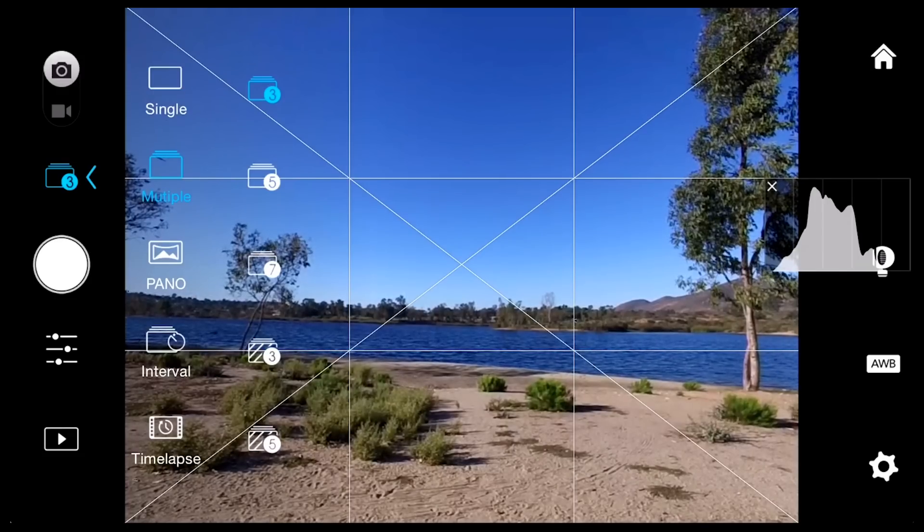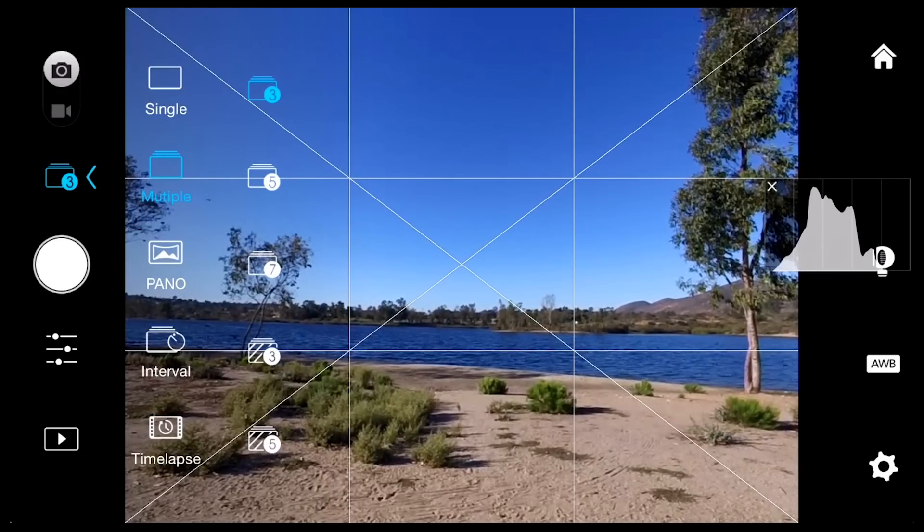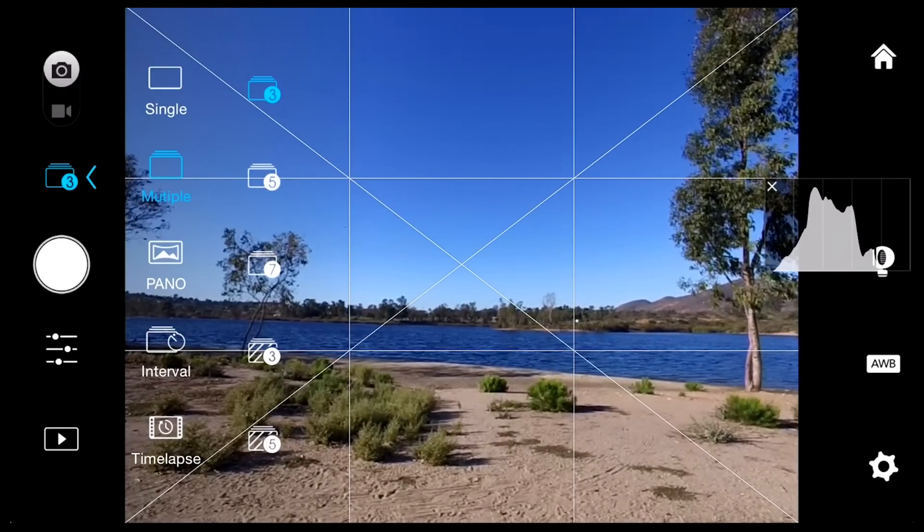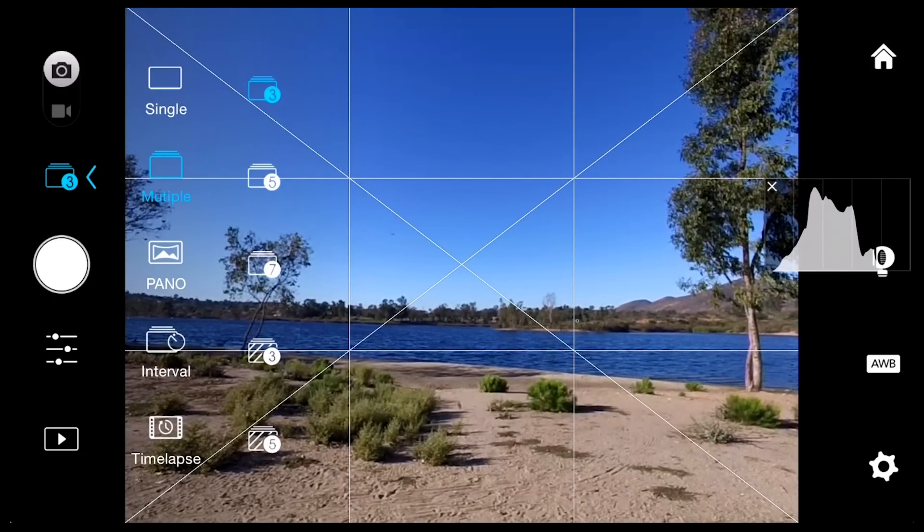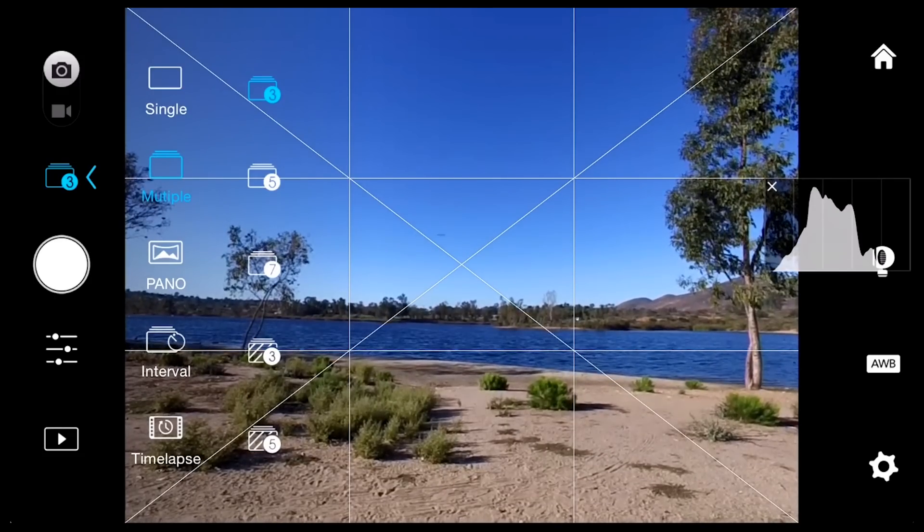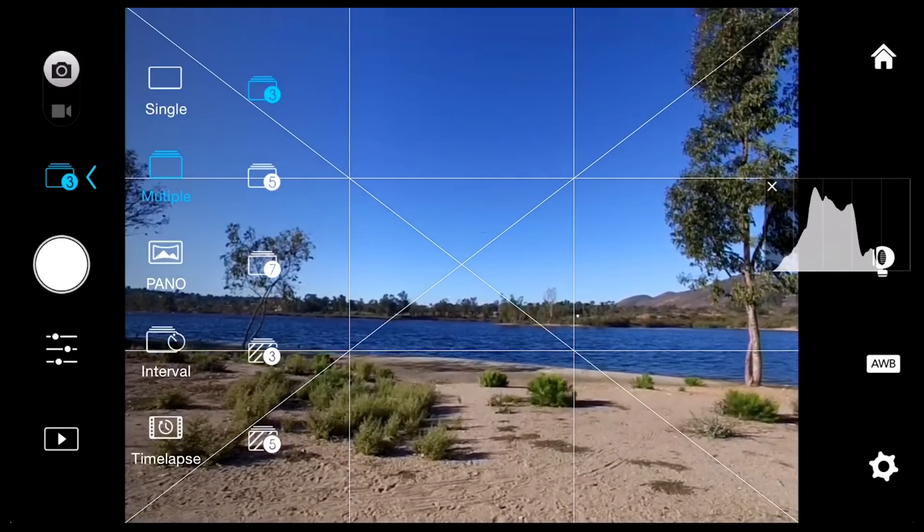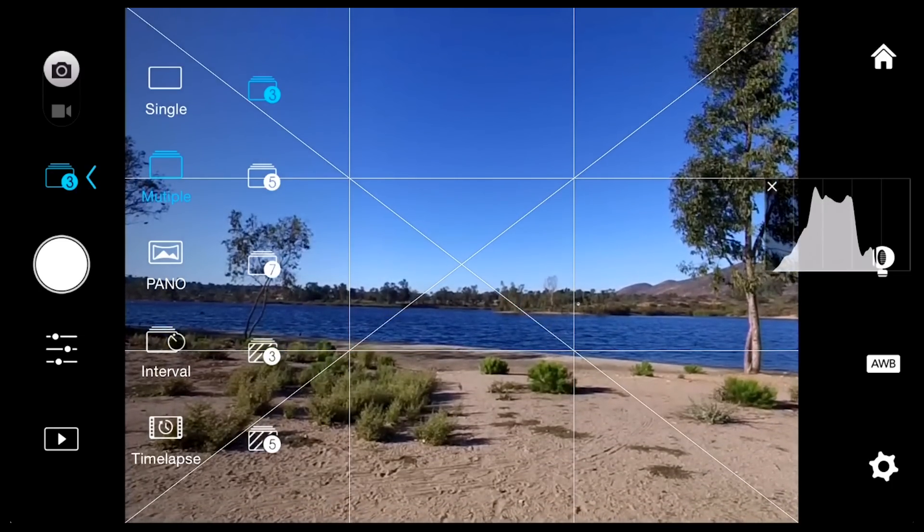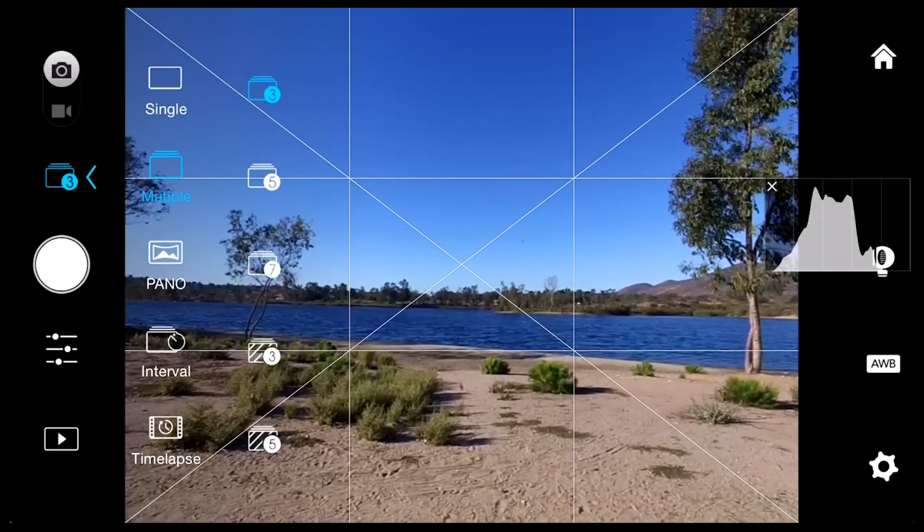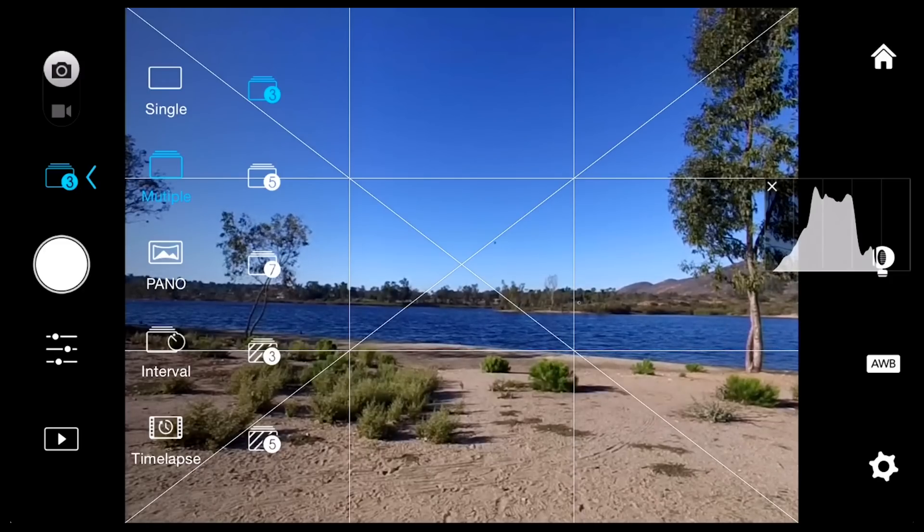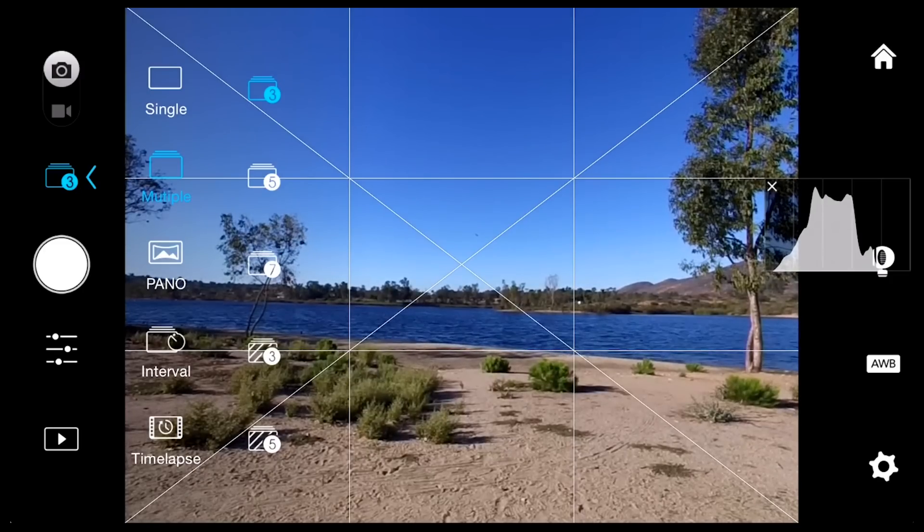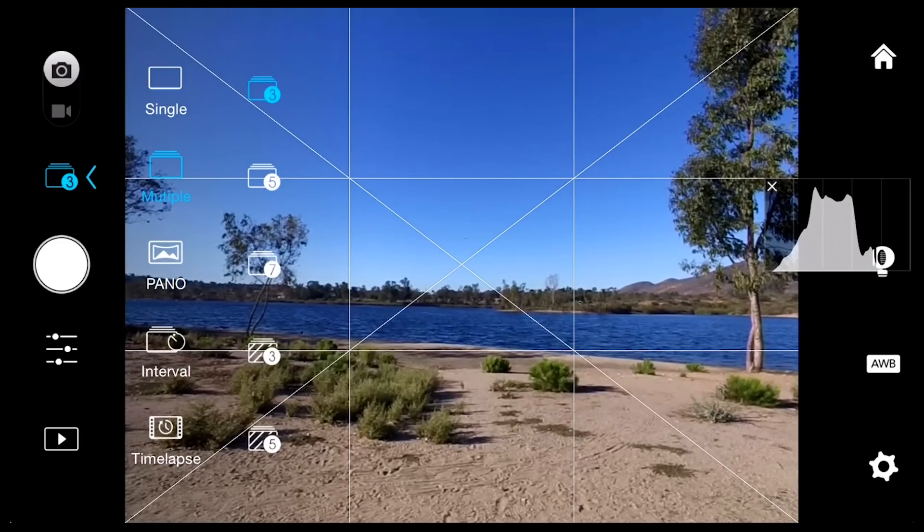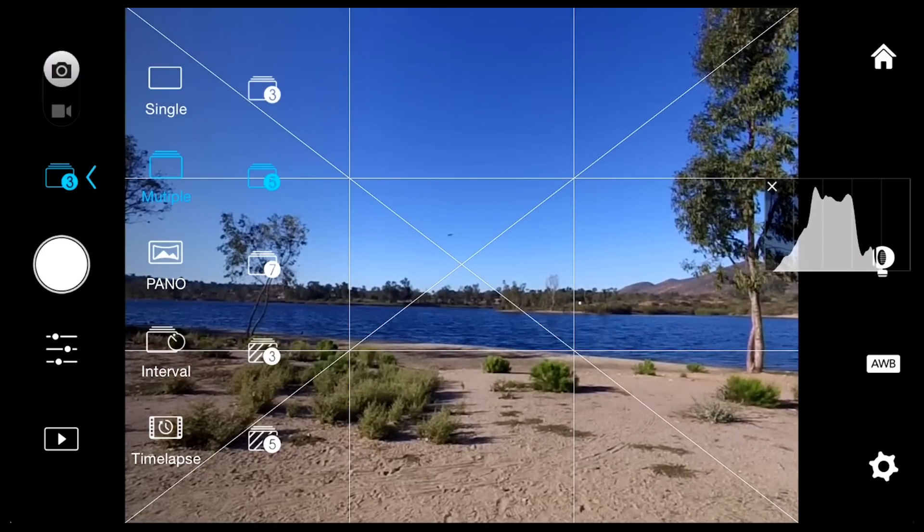Under the multiple section, the Osmo allows you to take bursts of photos, either 3, 5, or 7 images at a time. In addition, it'll also allow you to bracket your images with 3 or 5 images.